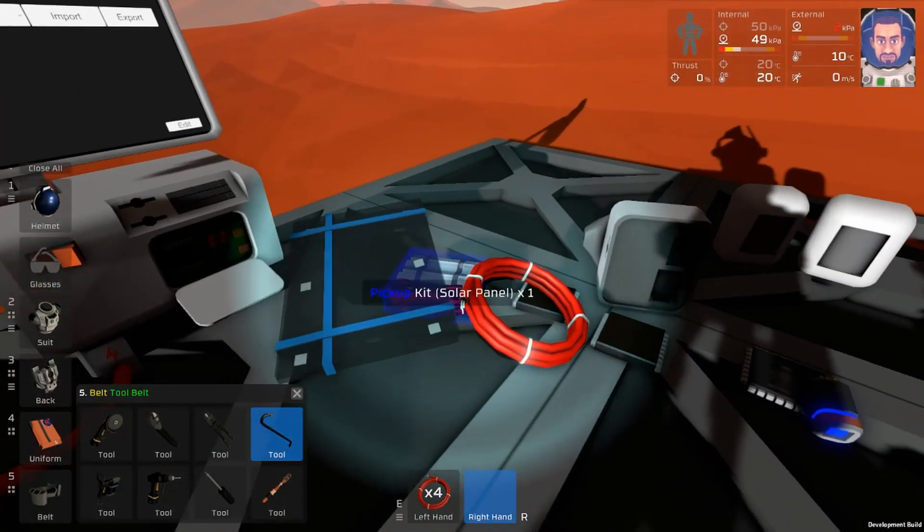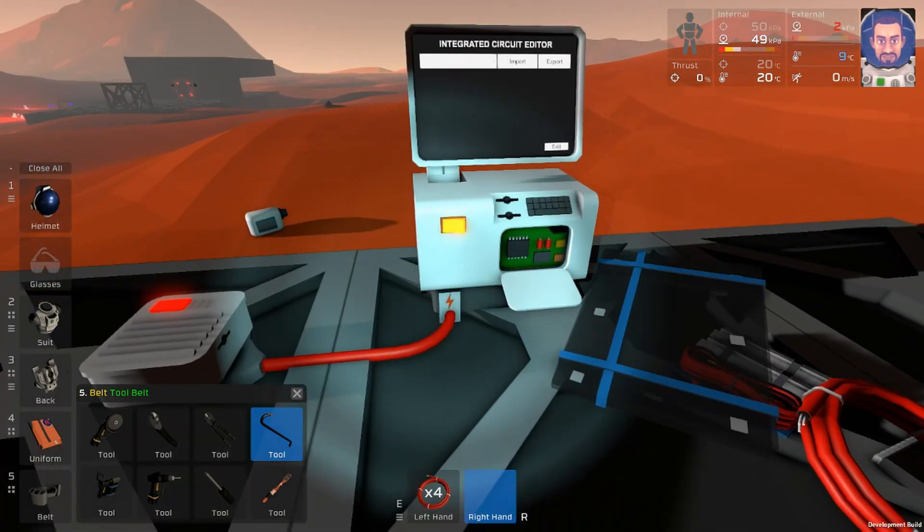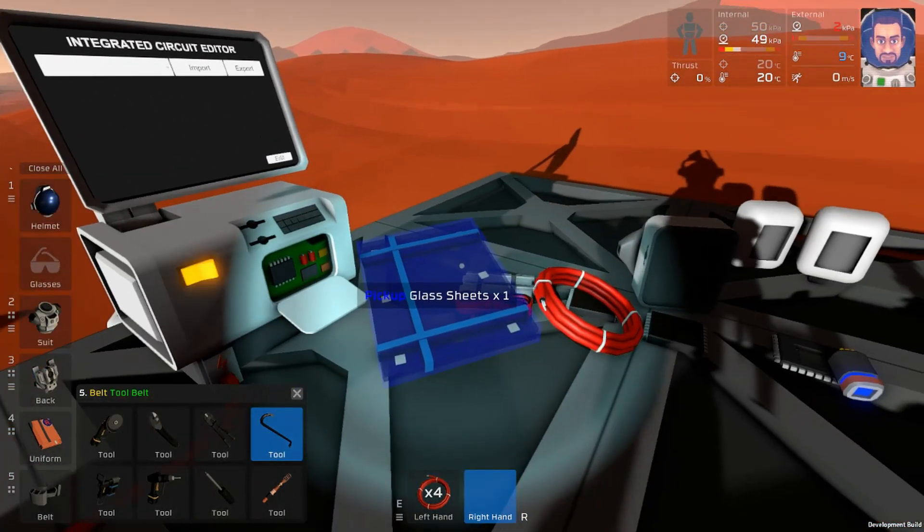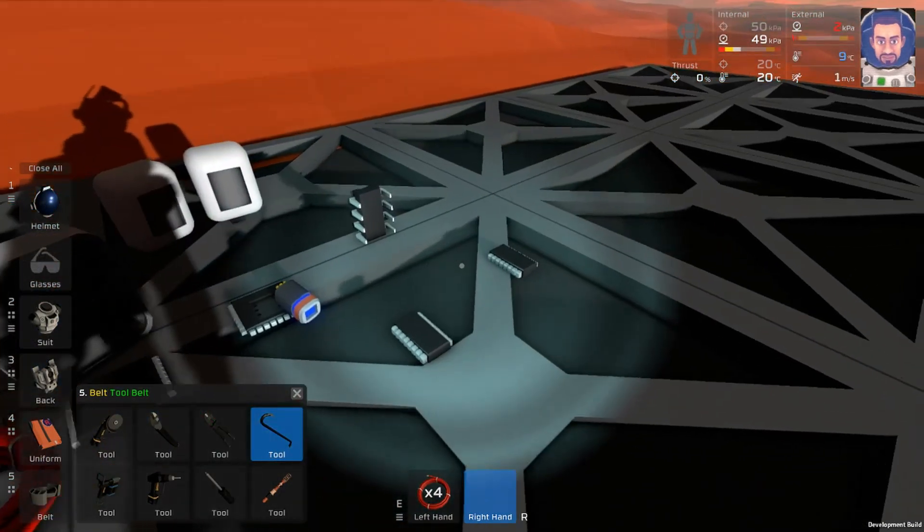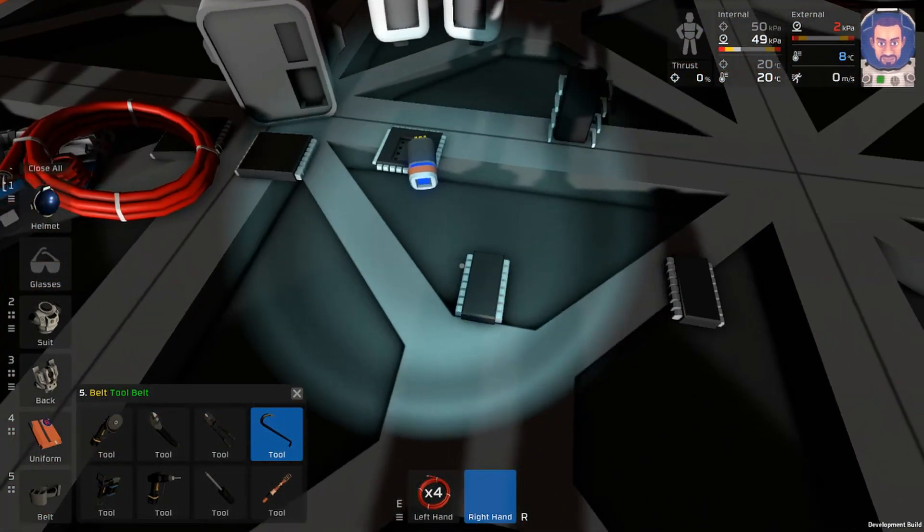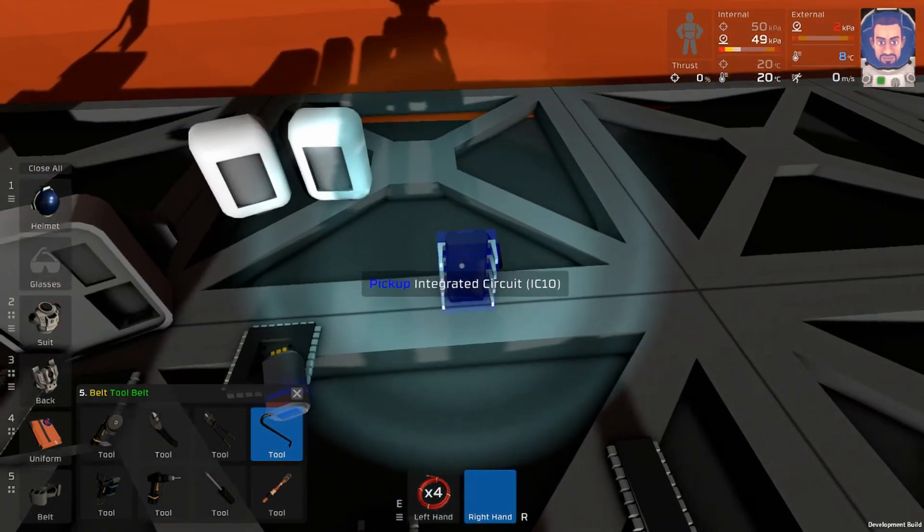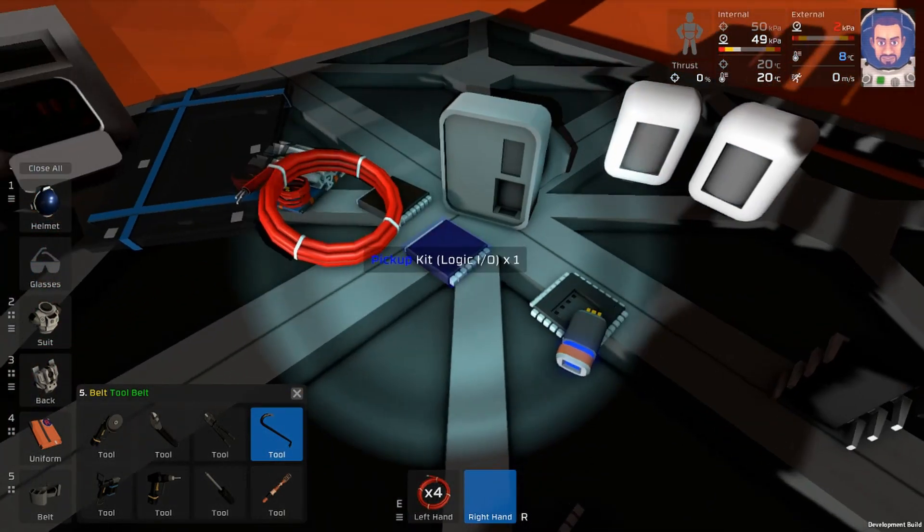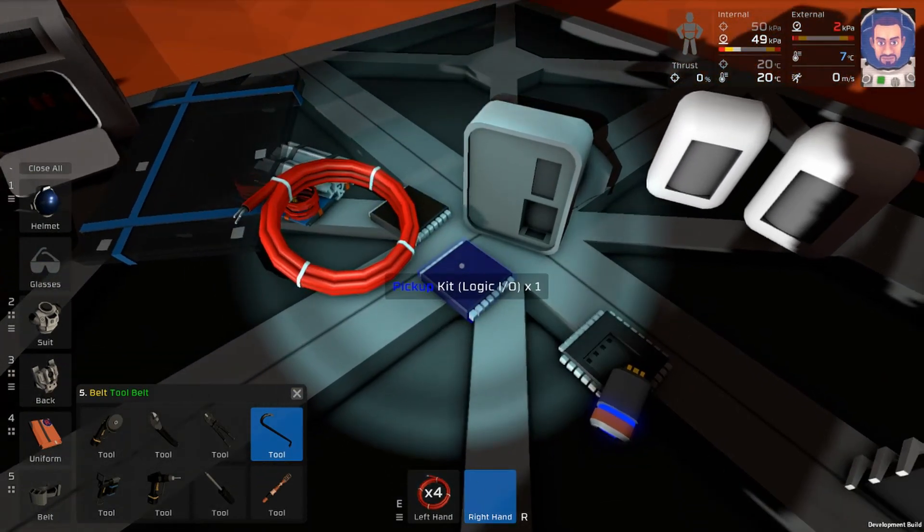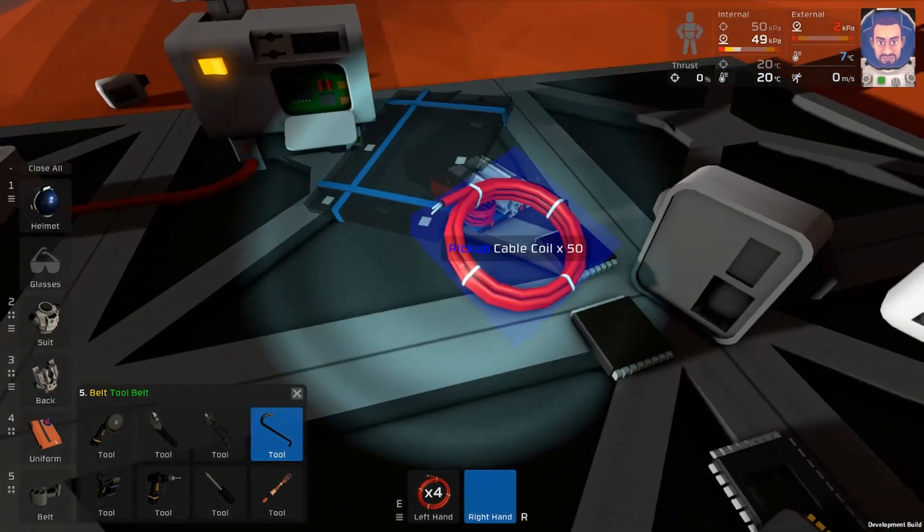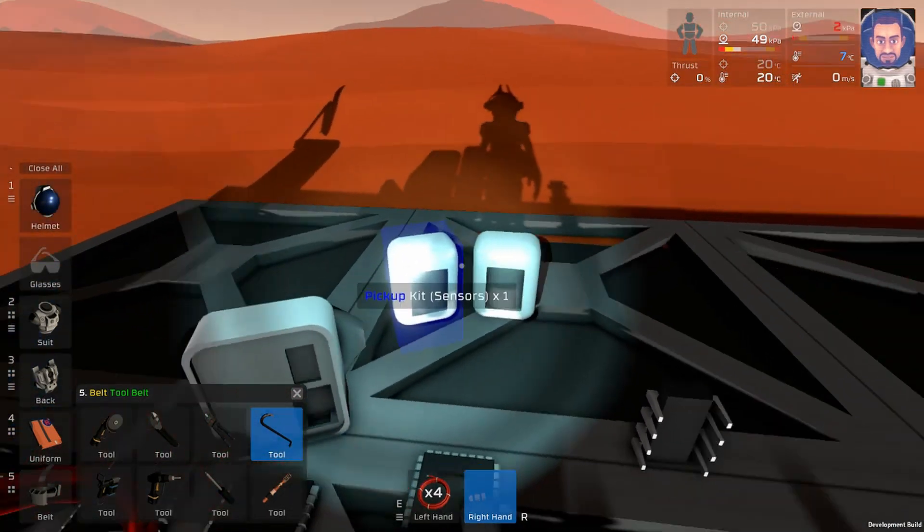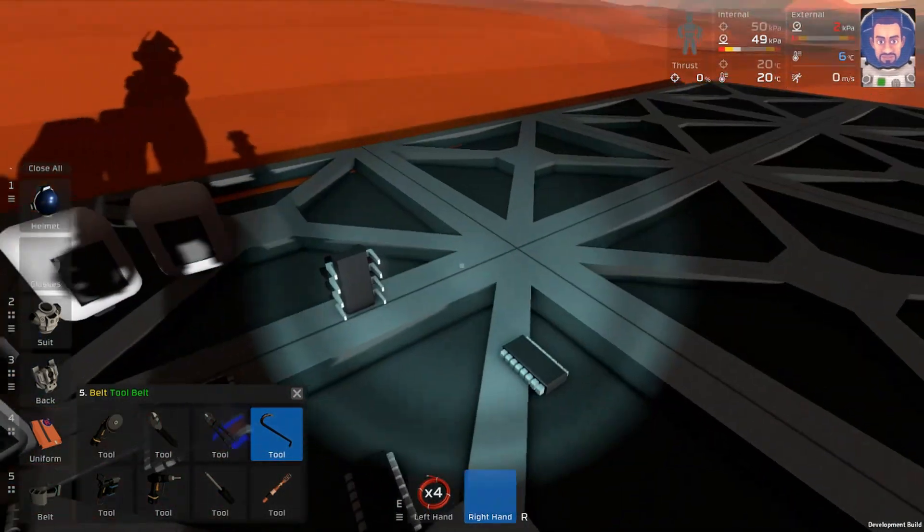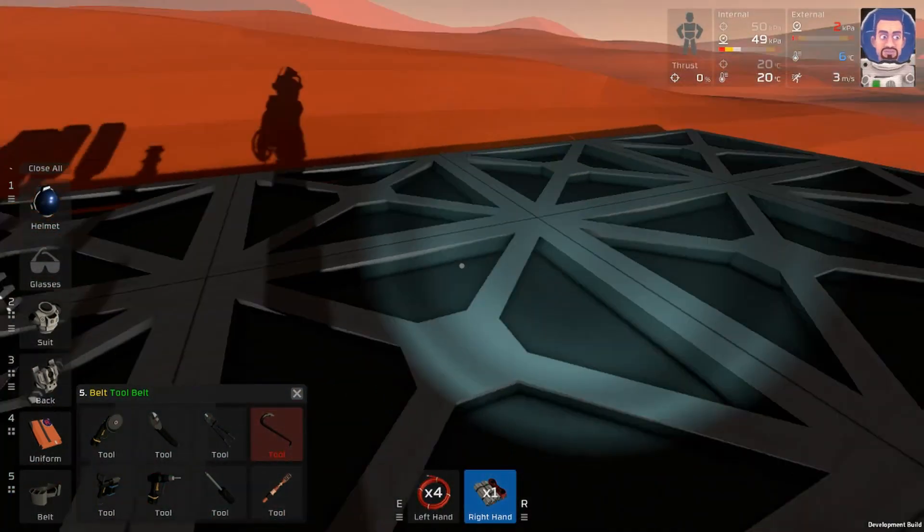Hello Stationeers, so this video is going to be how to put together the solar panel script that's up on Steam. To do it you're going to need two logic memories, an IC housing, two logic IOs, batch writers, a bunch of cable, a solar panel, an APC, and two sensors.